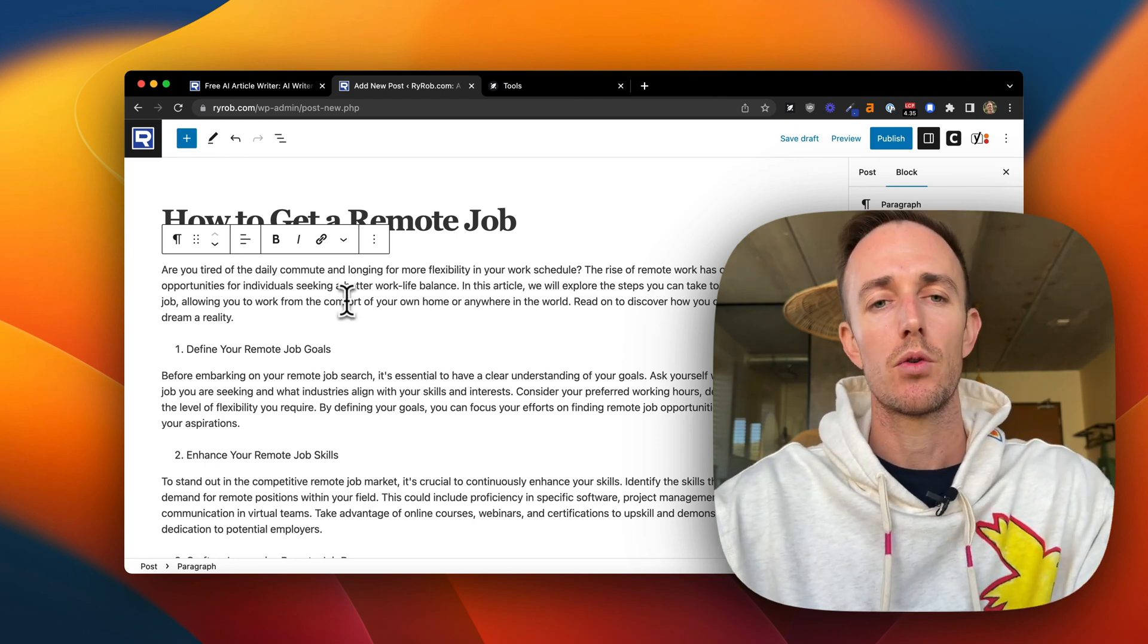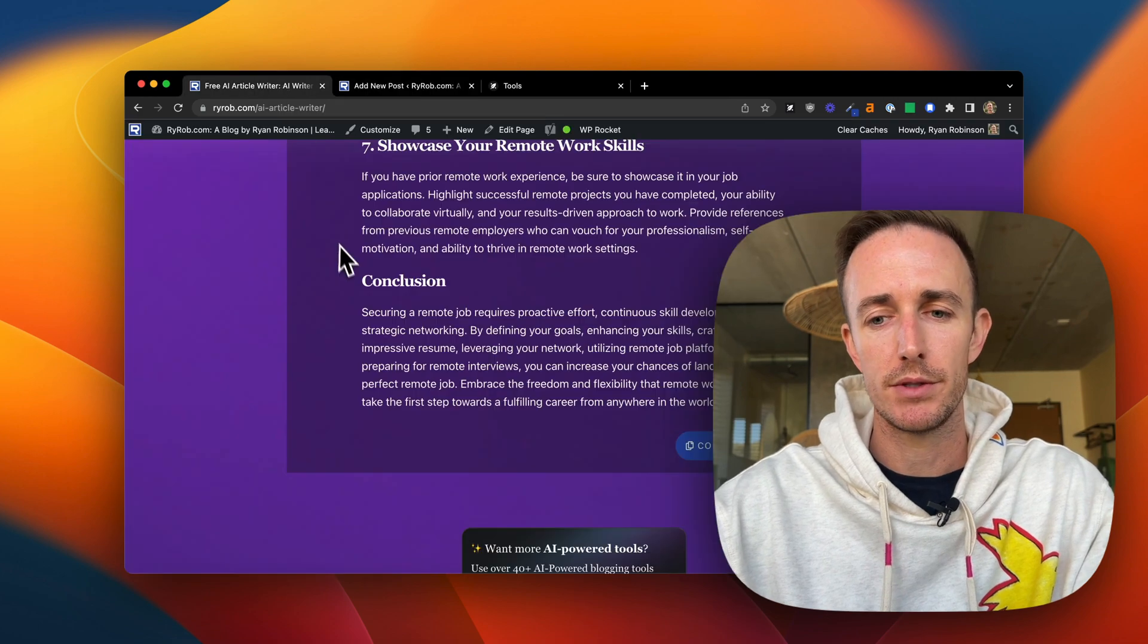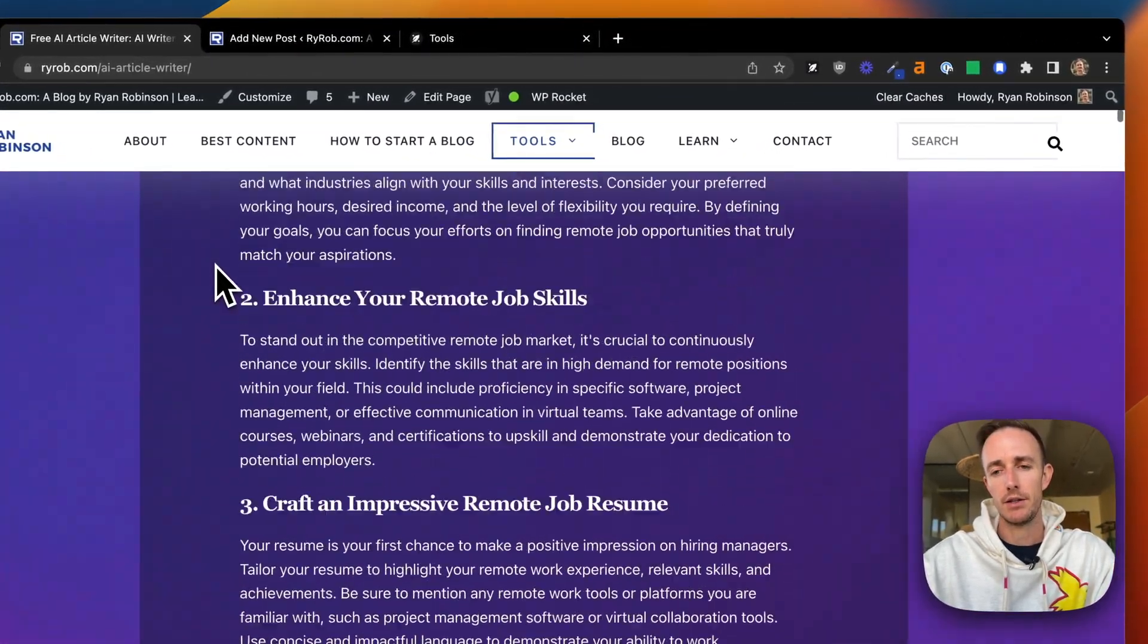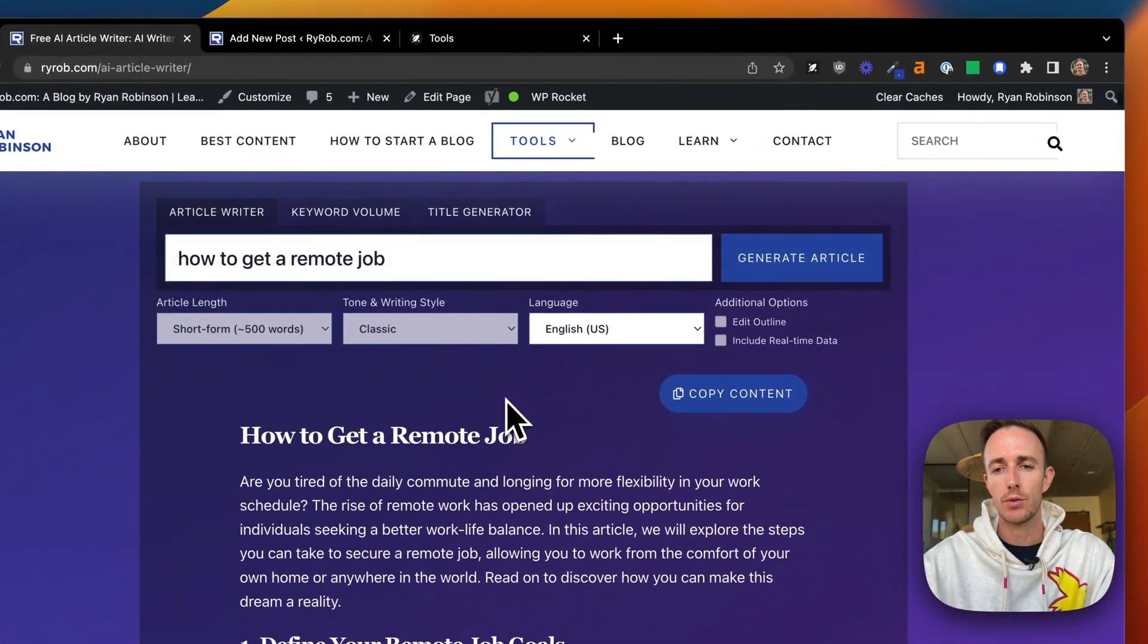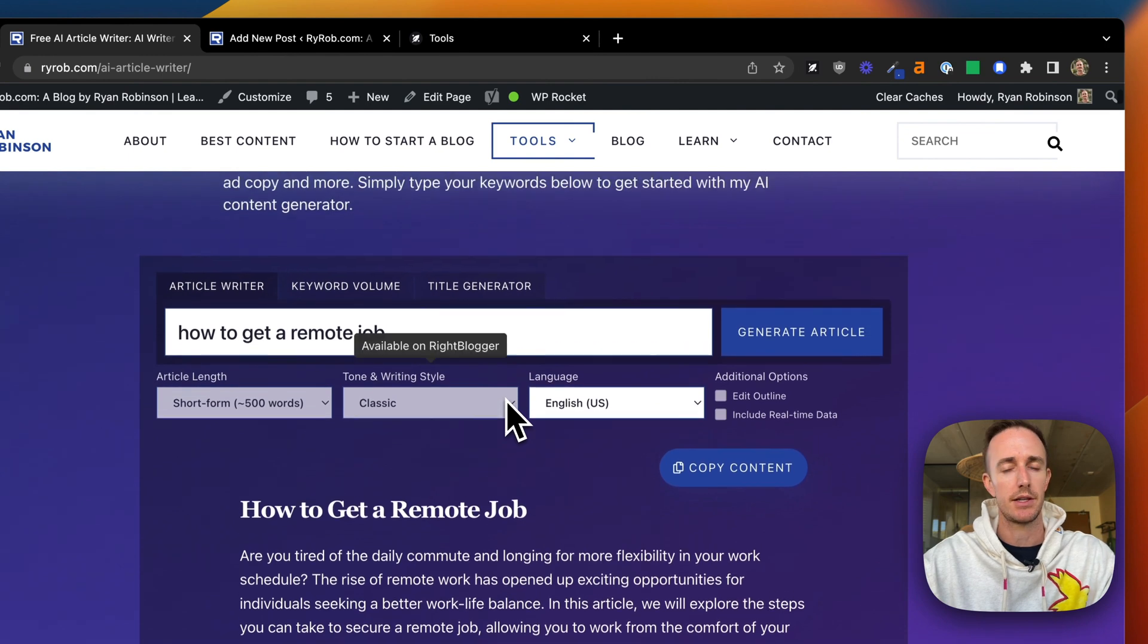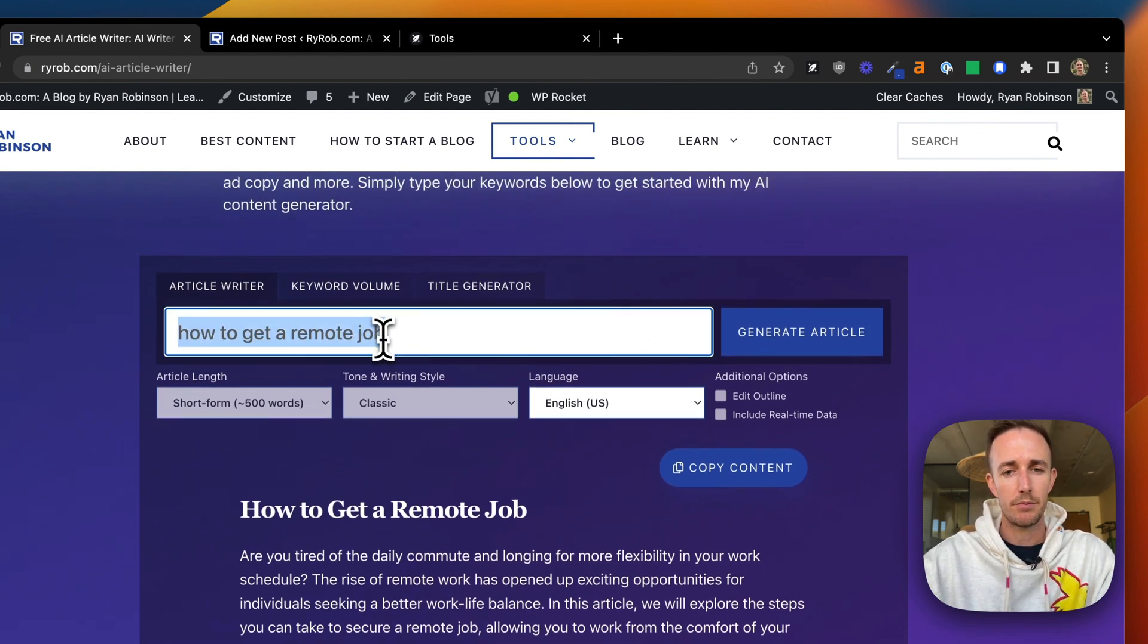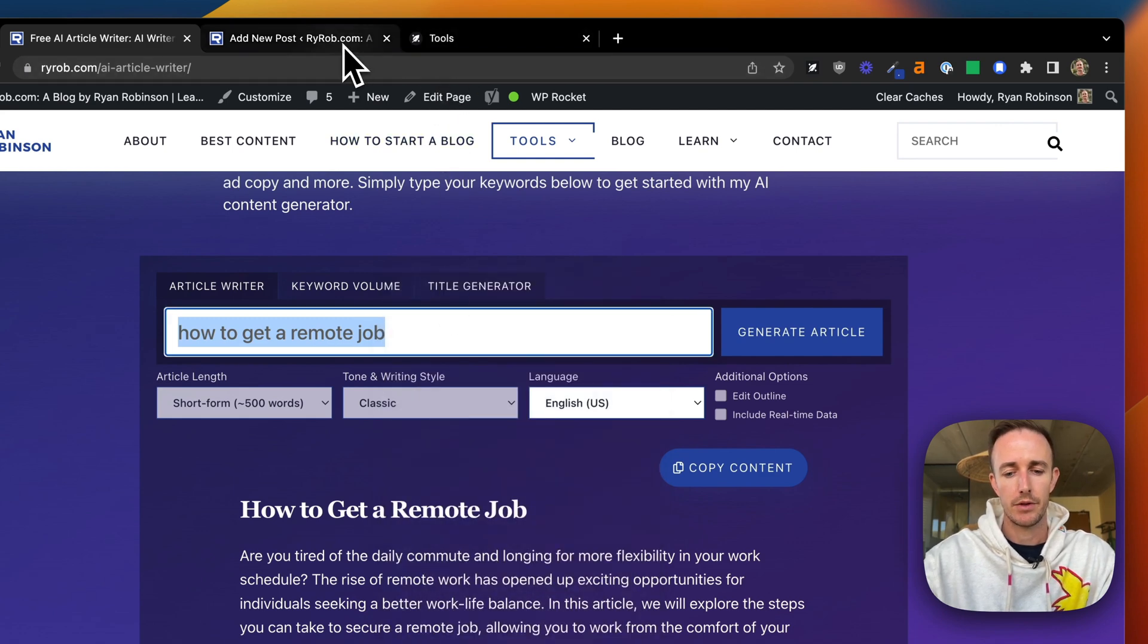Now, real quick, I want to show you the difference between what you'll get using just this free AI article writer, which gives you a great start, great foundation, and what the difference will be if you use the fully powered version inside of WriteBlogger.